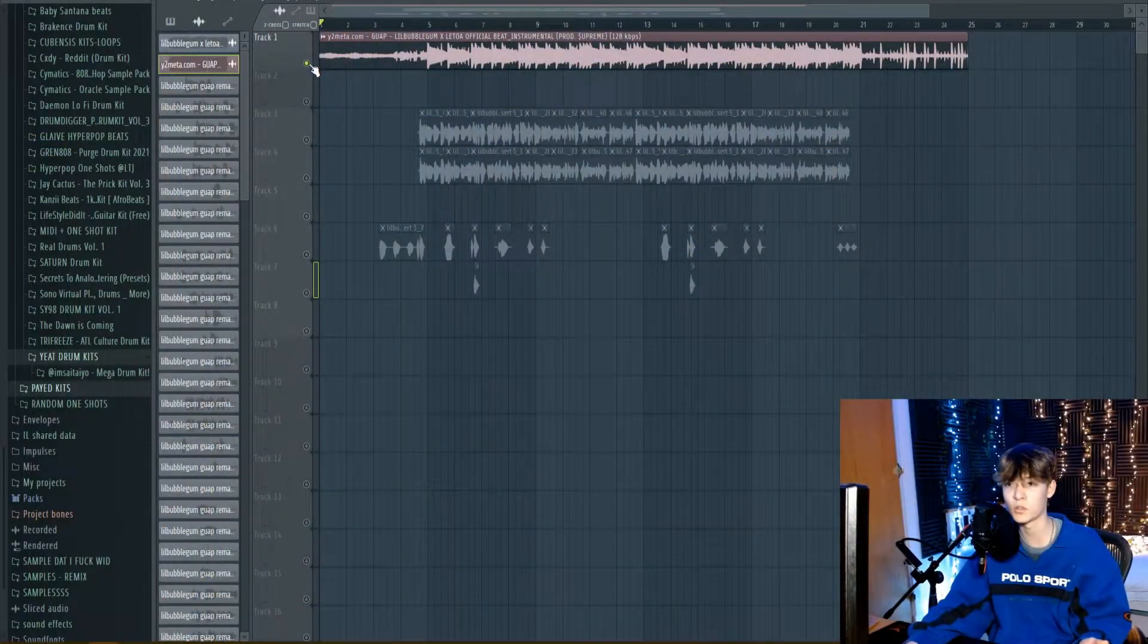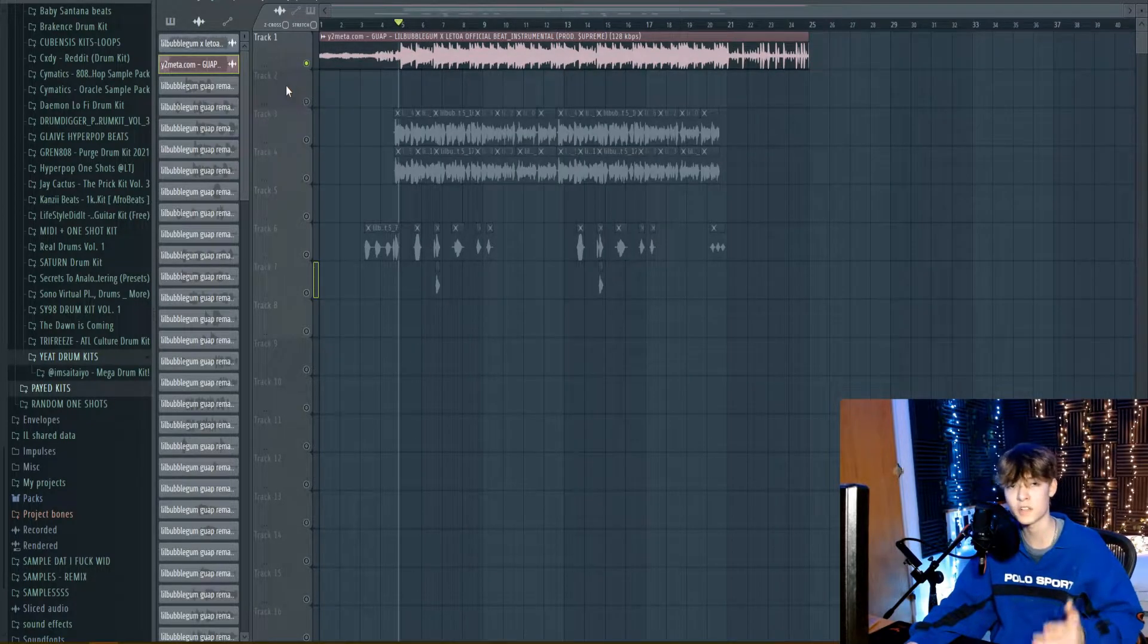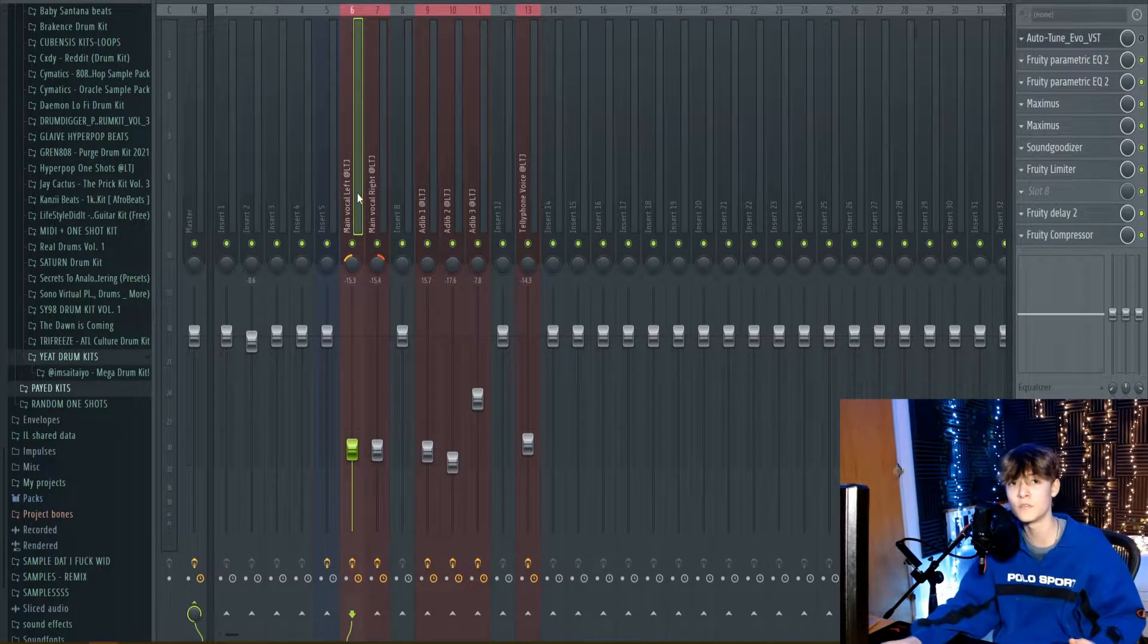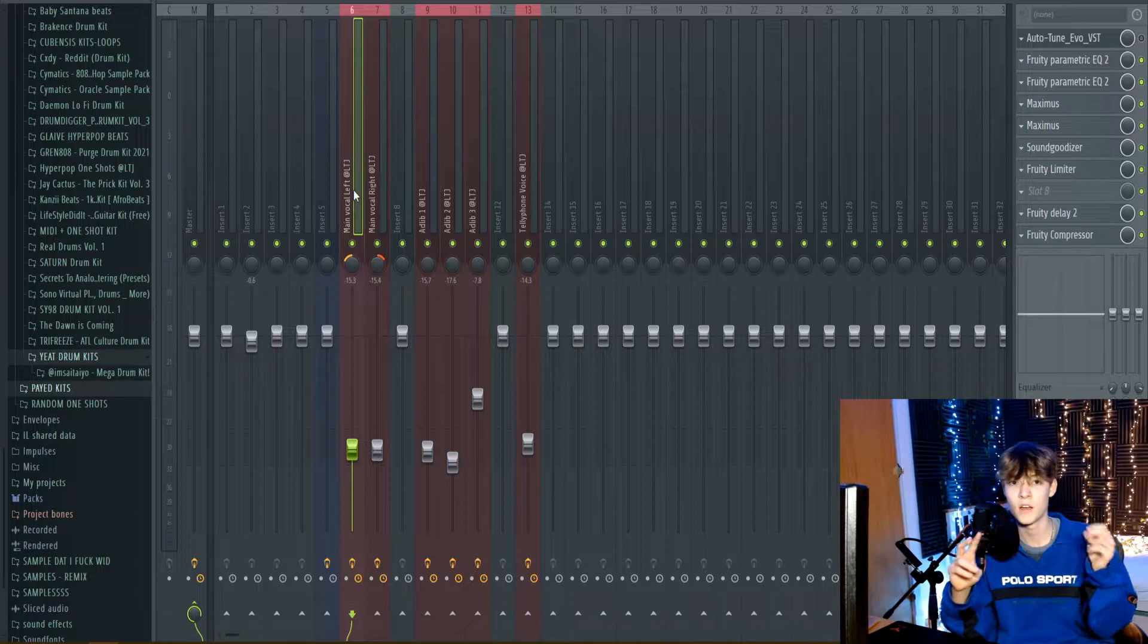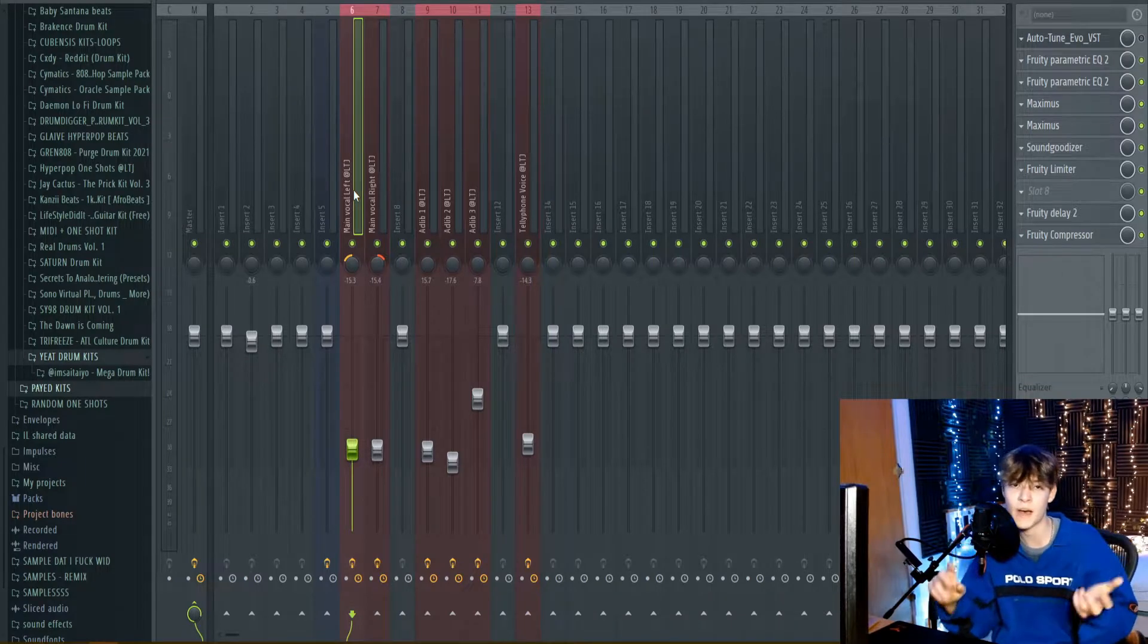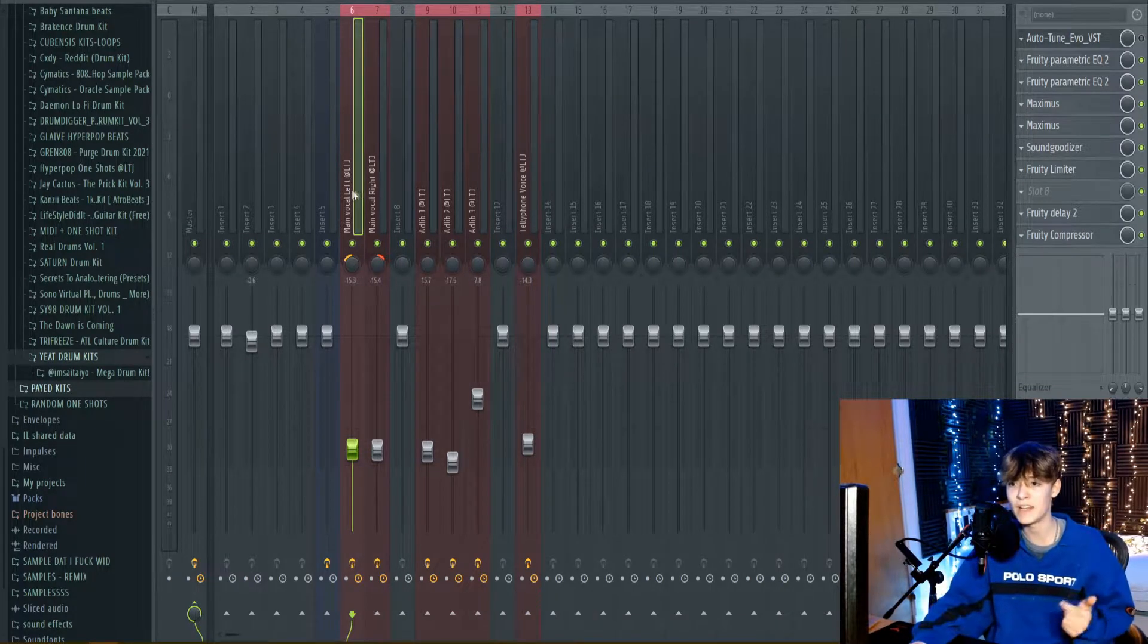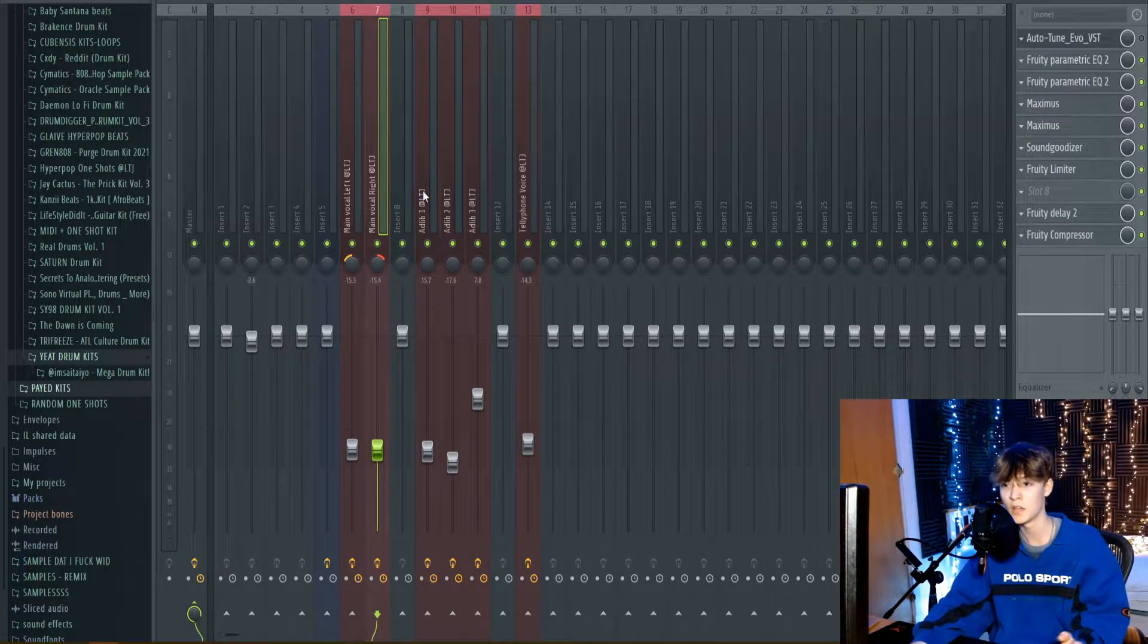Okay, firstly, I brought up the instrumental of the song Guap by Lil Bubblegum just to use as the background beat. There's six different vocal presets in this Bubblegum vocal preset pack. So firstly, we have a left and a right vocal preset. These are going to be the main two.